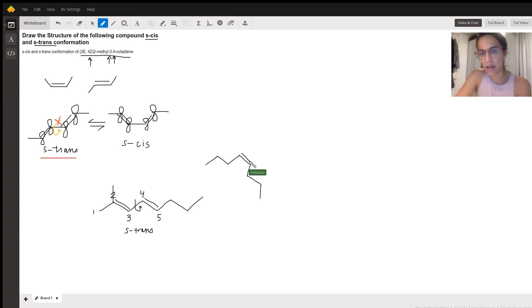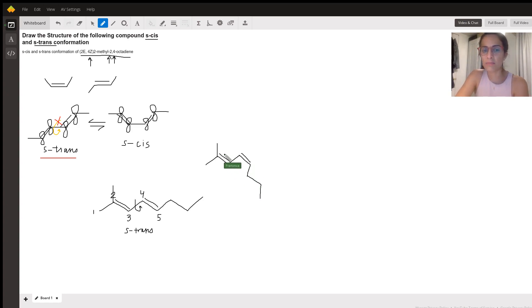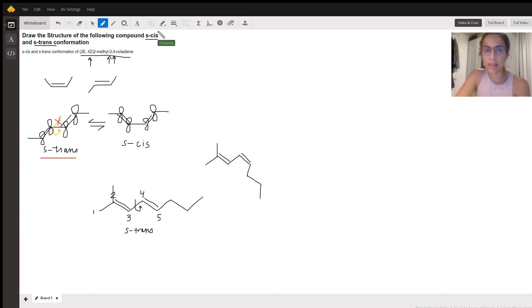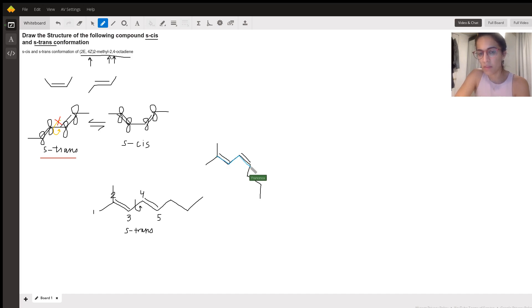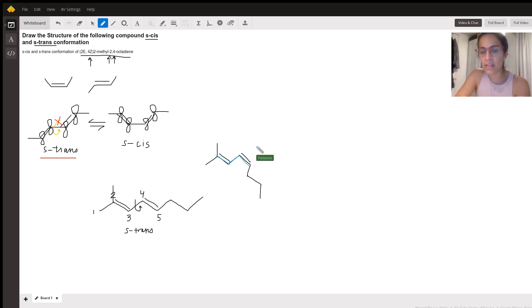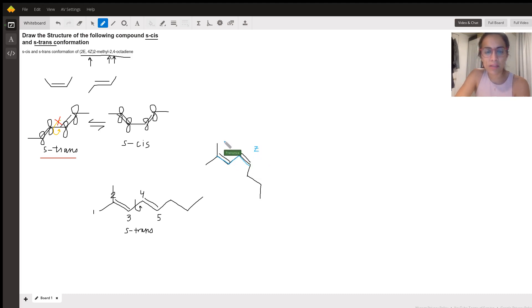Okay. So we still have a trans diene, right. And that this is the diene, but our four to five alkene is cis. So we want this to be cis and this to be trans though.